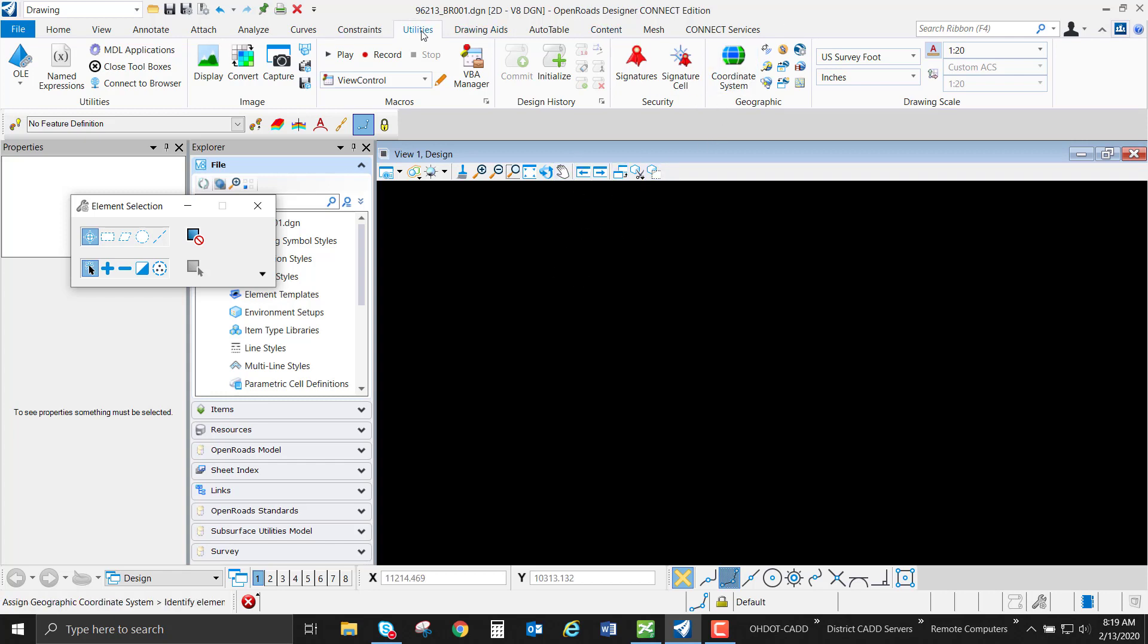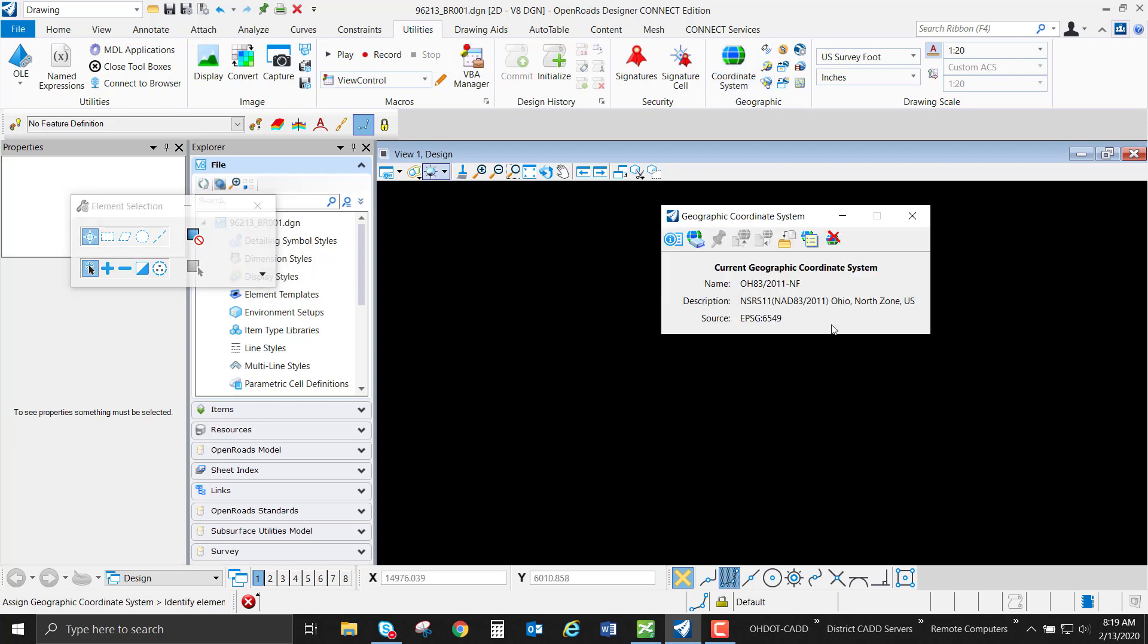First thing we're going to look at under utilities and geographic is our coordinate system. I have this set in the Ohio north zone grid coordinate system, even though the data that I'm going to be bringing in is in the south zone. I want to demonstrate what OpenRoads Designer does as you're importing this in.